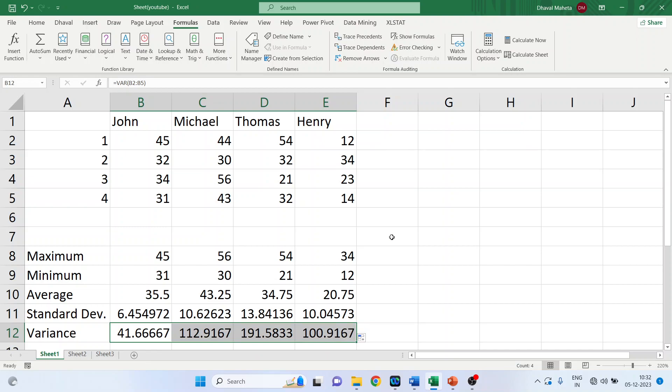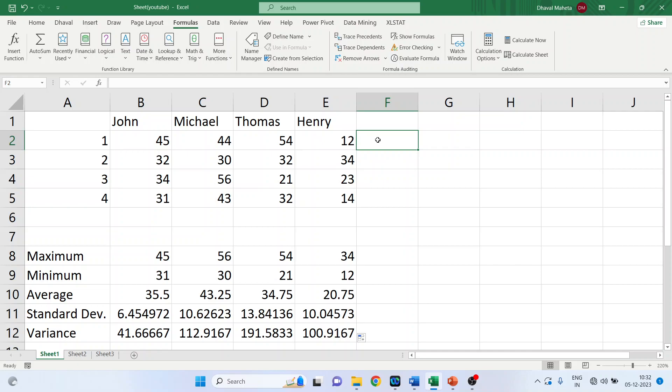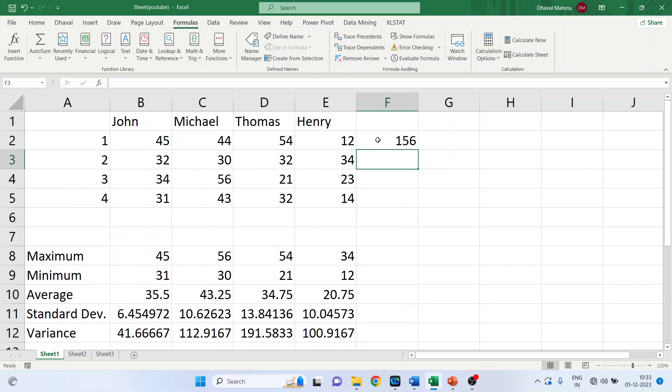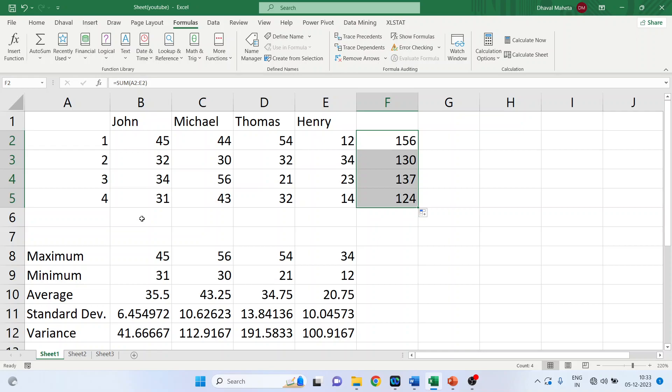Now we are going to require the total of this first semester. So there is a very simple shortcut key, just press Alt equal to, done. Now double click here so it will give me the total of semester 1, 2, 3, and 4.